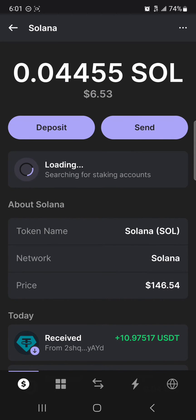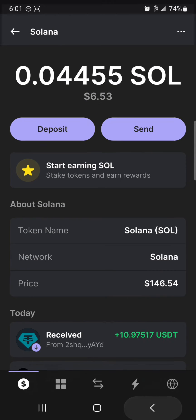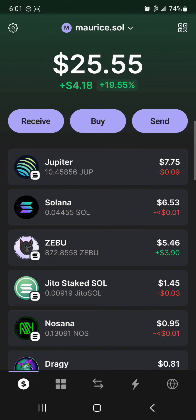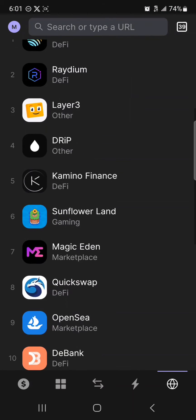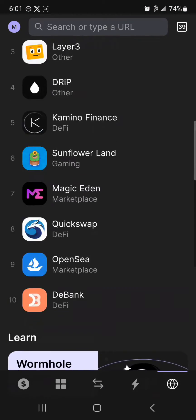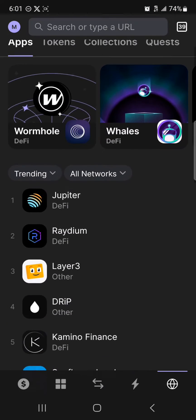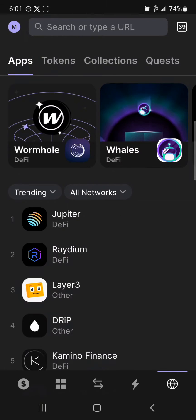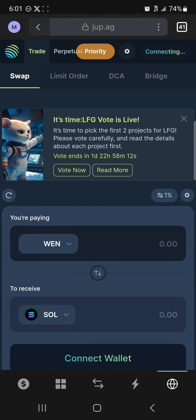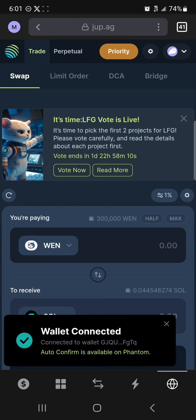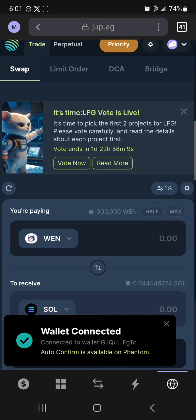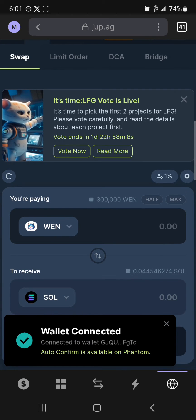In order to get yourself some USDT tokens, all you have to do is head to the browser icon at the bottom right corner of the screen. Once there, simply scroll until you find Drip — that's the Jupiter DeFi platform. Once you've selected drip.ag, simply click on connect wallet.